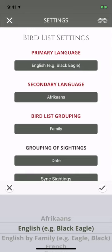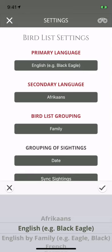Updates are regular and free. Download BirdPro now on Apple or Android. BirdPro.